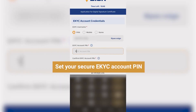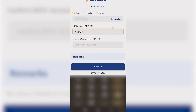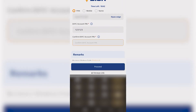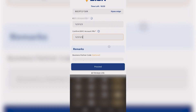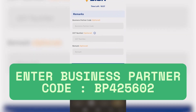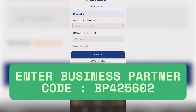Next, set your secure eKYC account PIN. You may also enter a business partner code if available.